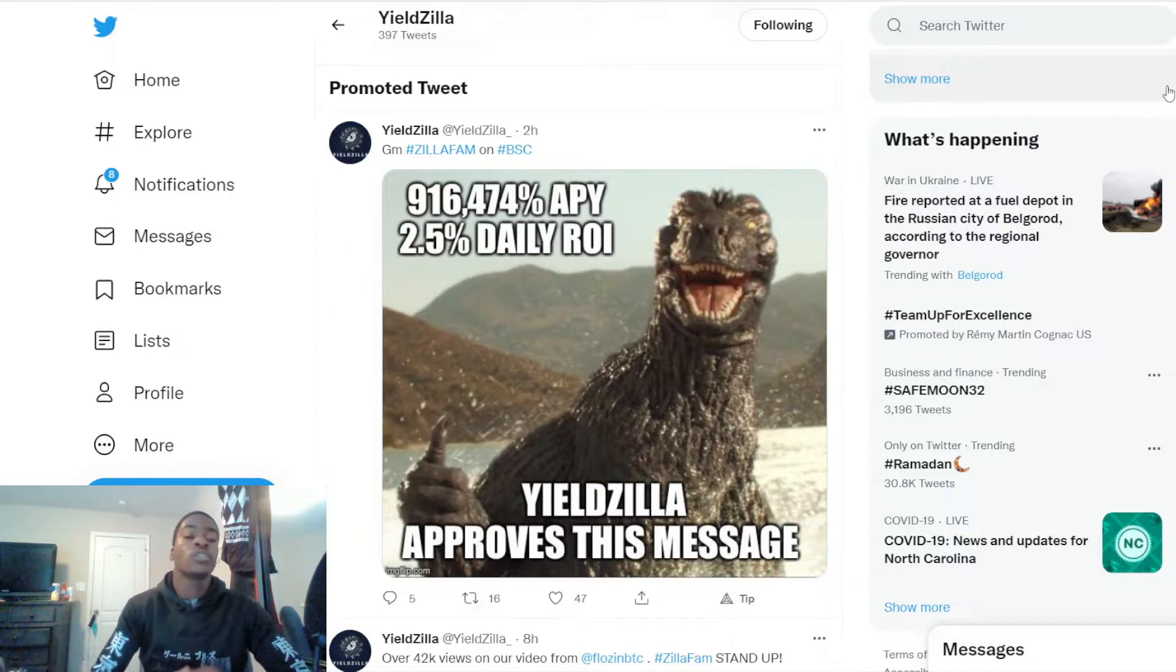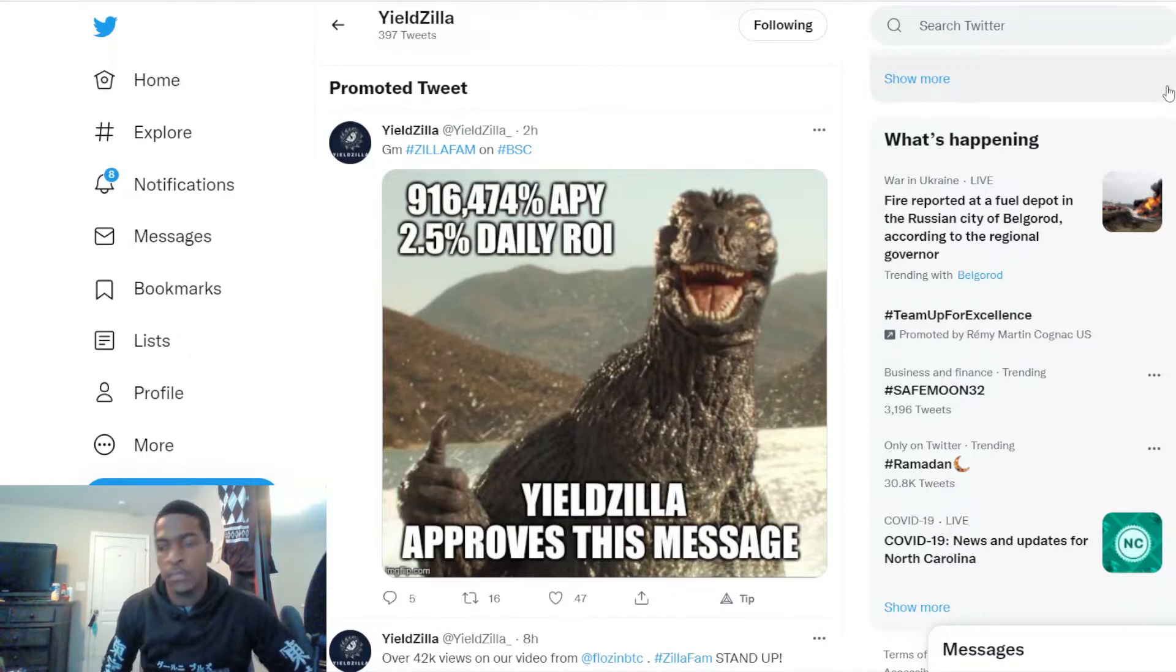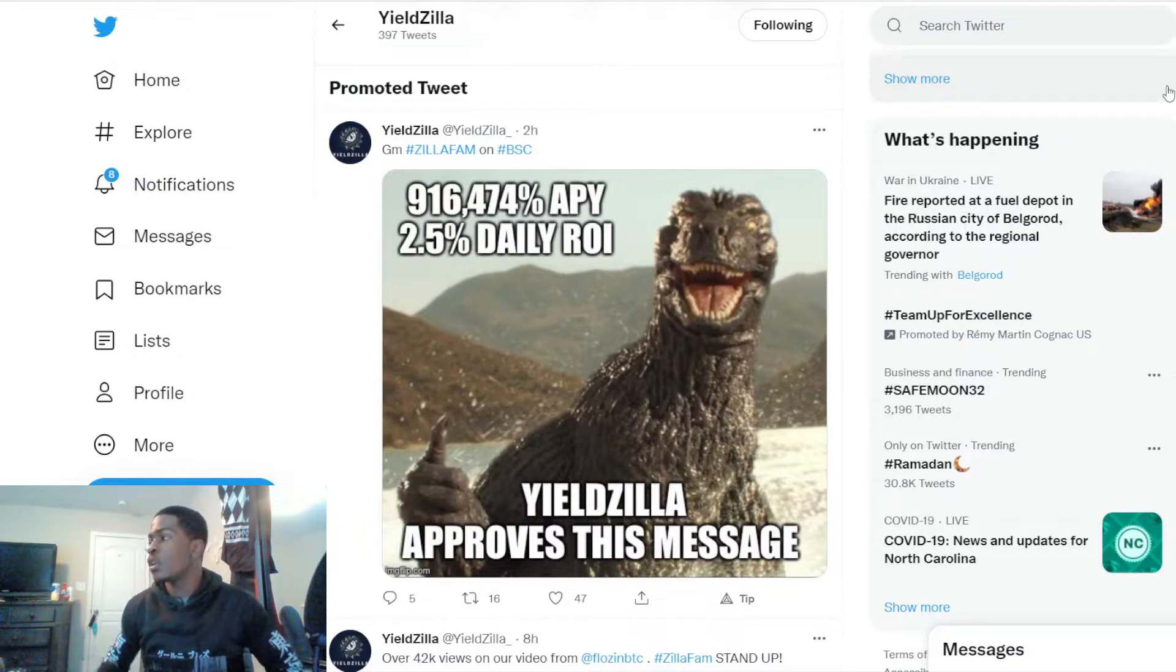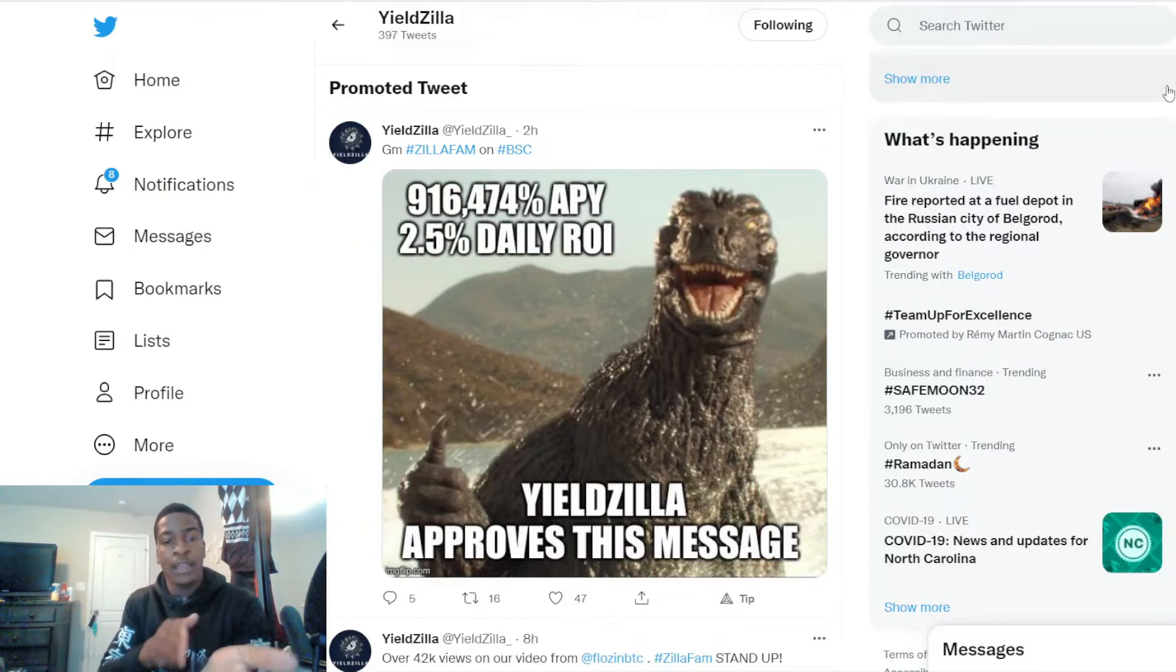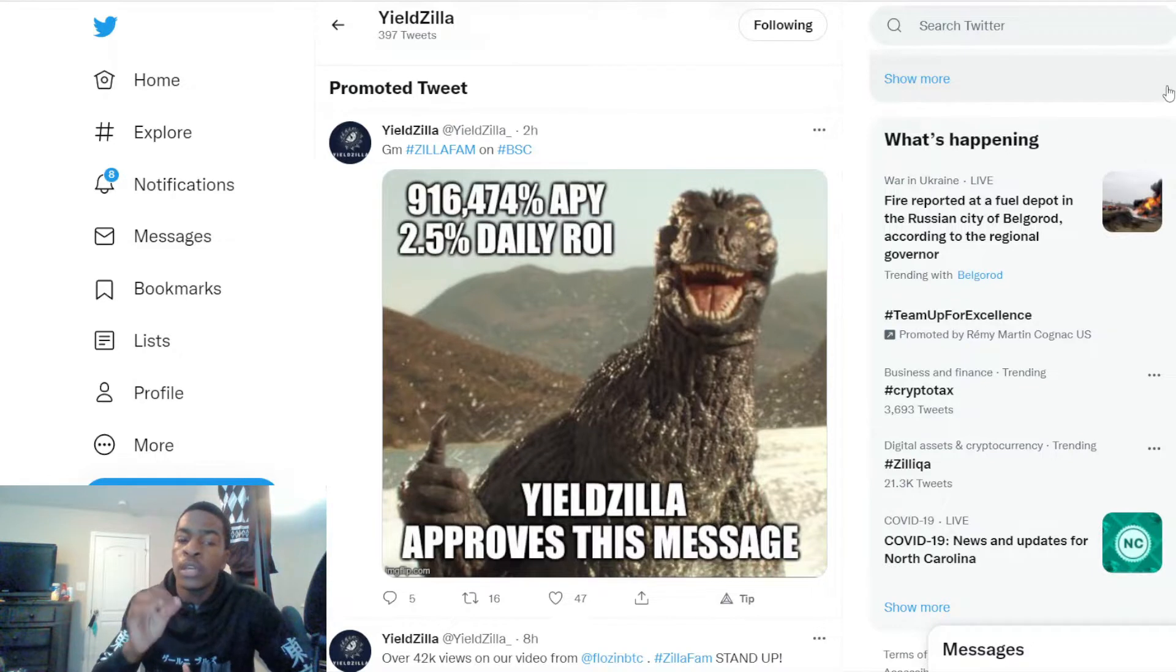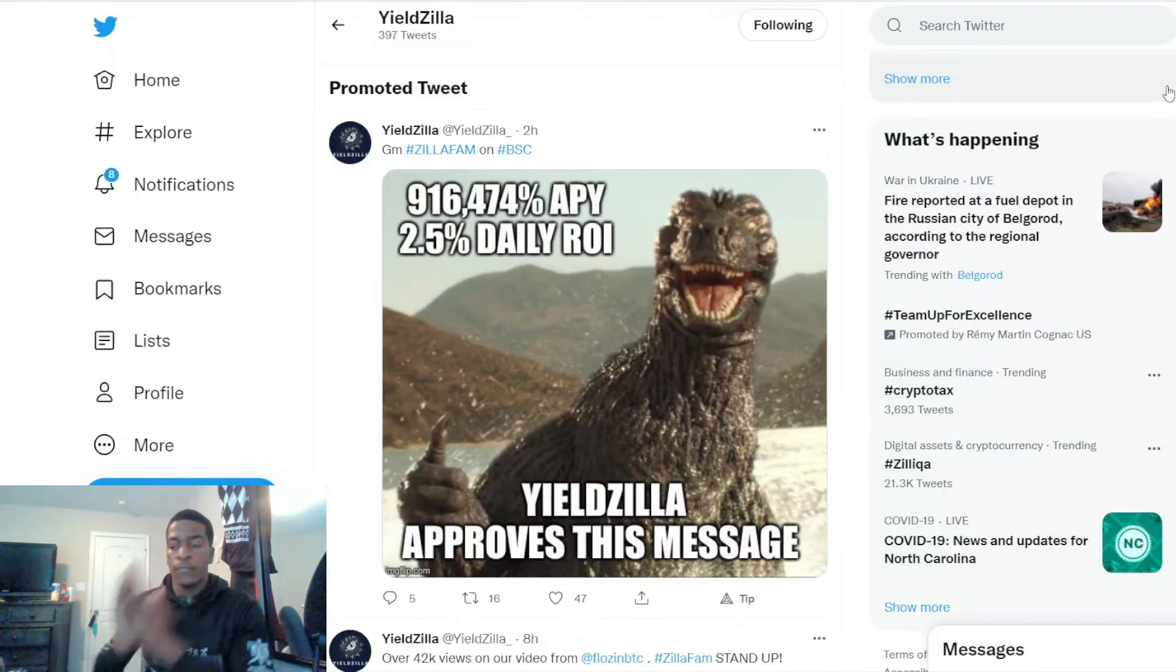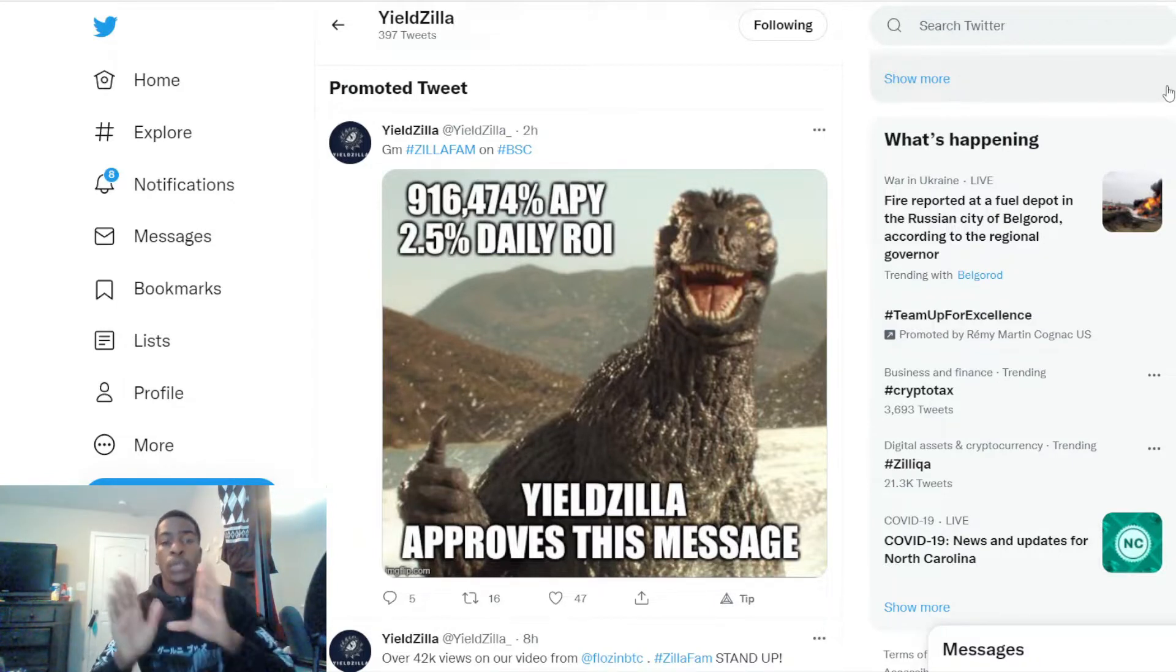Let's use this for an example. Let's say you bought a token at one dollar, just one token. In a year with an APY percentage of 916,000 percent, you're going to have 9,160 tokens. That means you went from one dollar to $9,160 from just holding the token, and that's with the price of the token never moving.